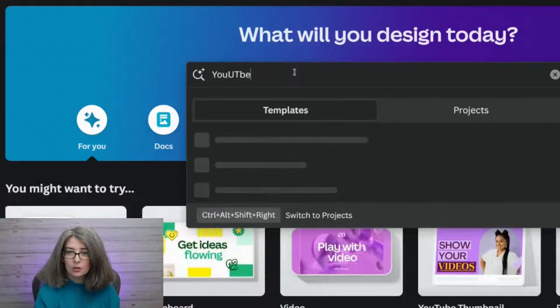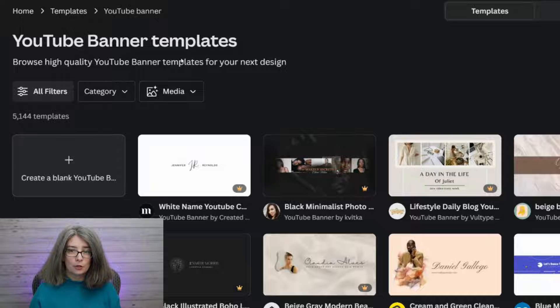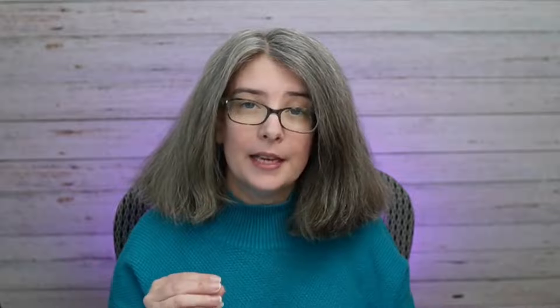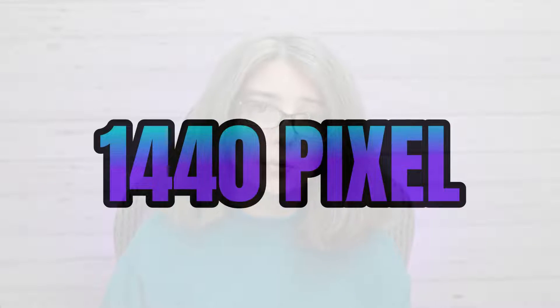So let's look up YouTube banner. When we do that, we get a template or a blank one that is exactly 2560 pixels by 1440 pixels. This is important — you need this very, very large size.